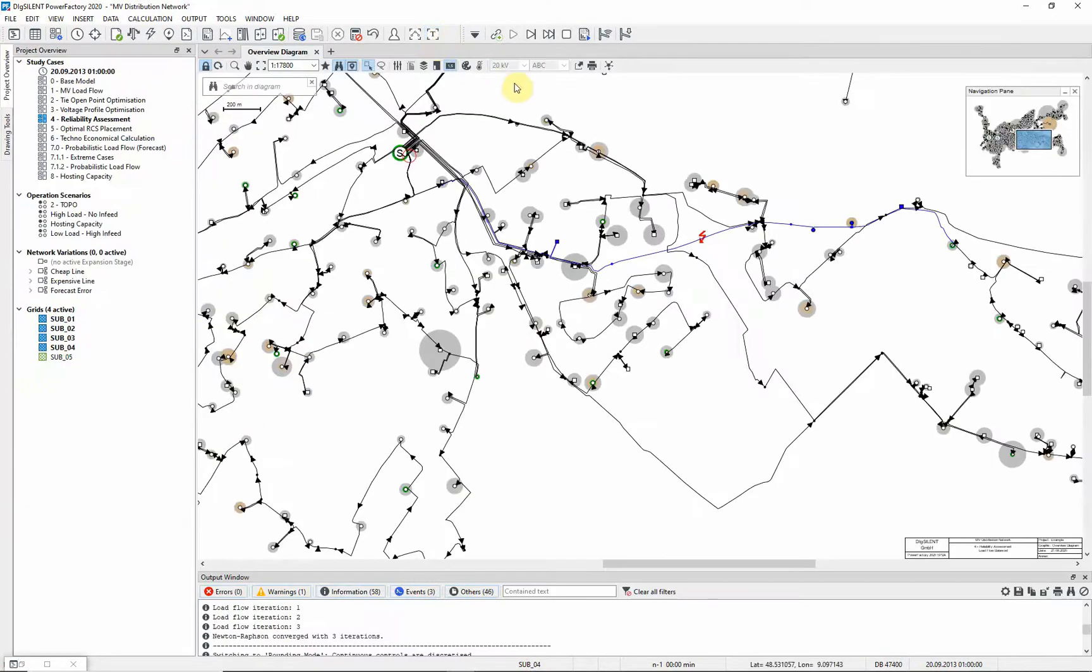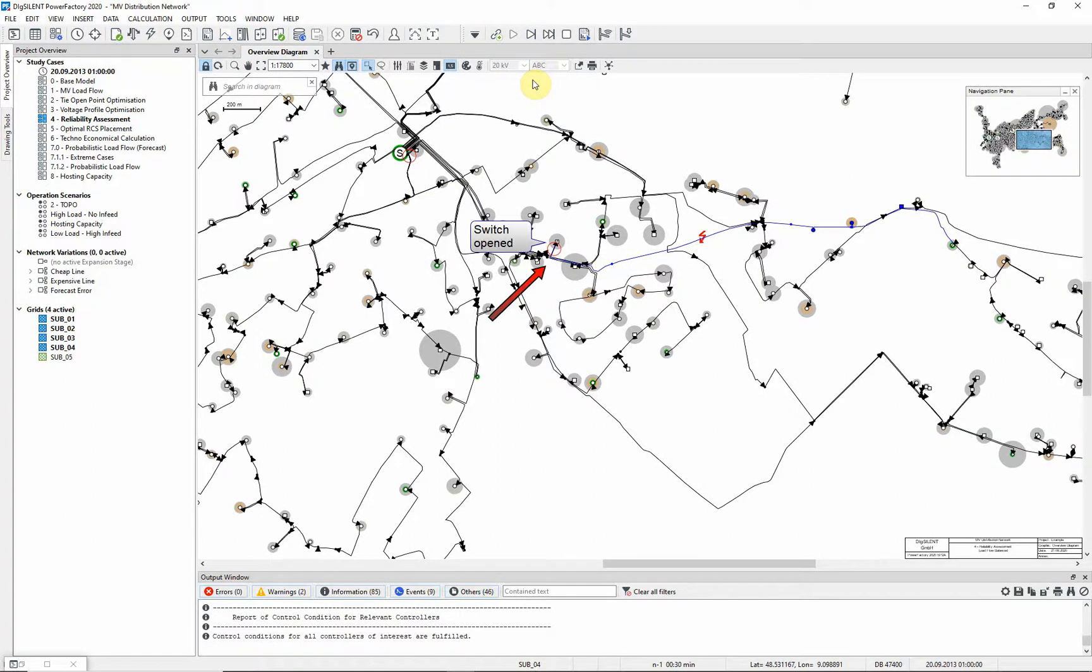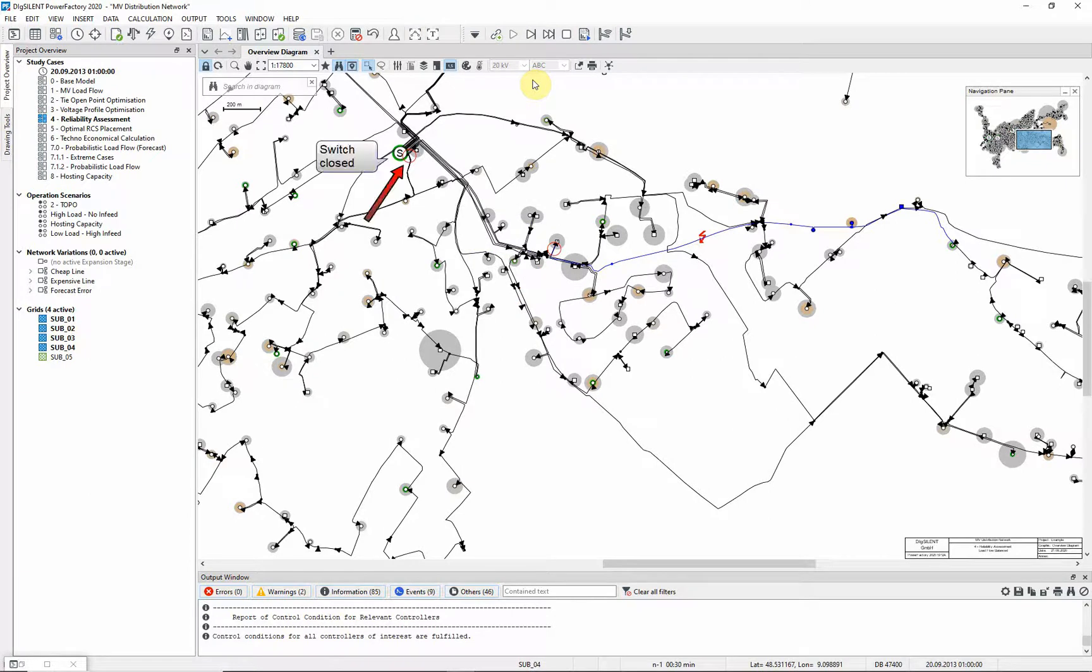Move to the next step of the trace. You can see that the switch at this end of the faulted line is open now. You can also see that the circuit breaker at this substation has closed.